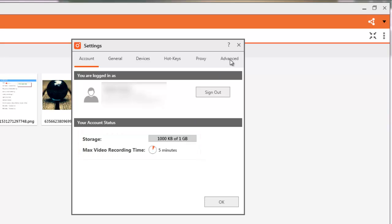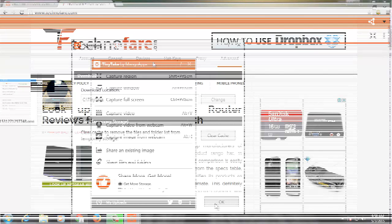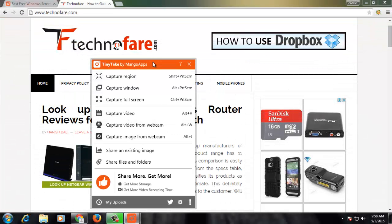You can try out other options. Go to Advanced. You can change the default location for storing your images or videos locally by clicking on this Change button and then clicking OK. This tool provides other options as well.